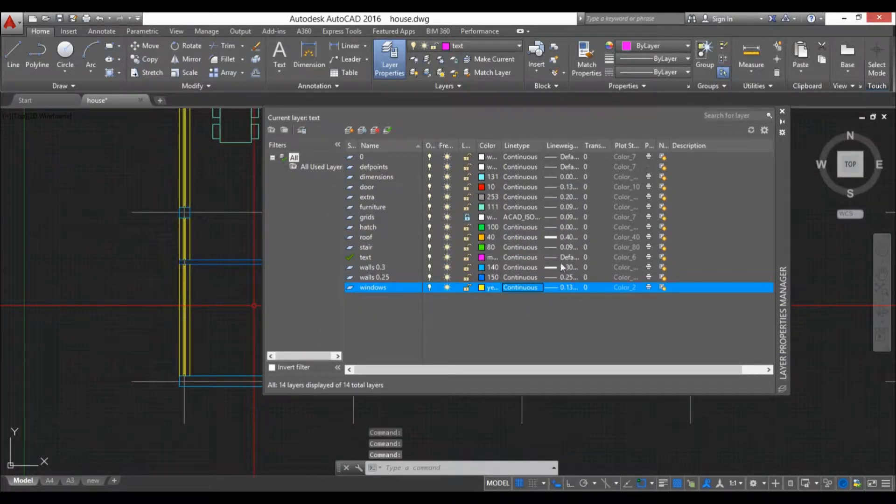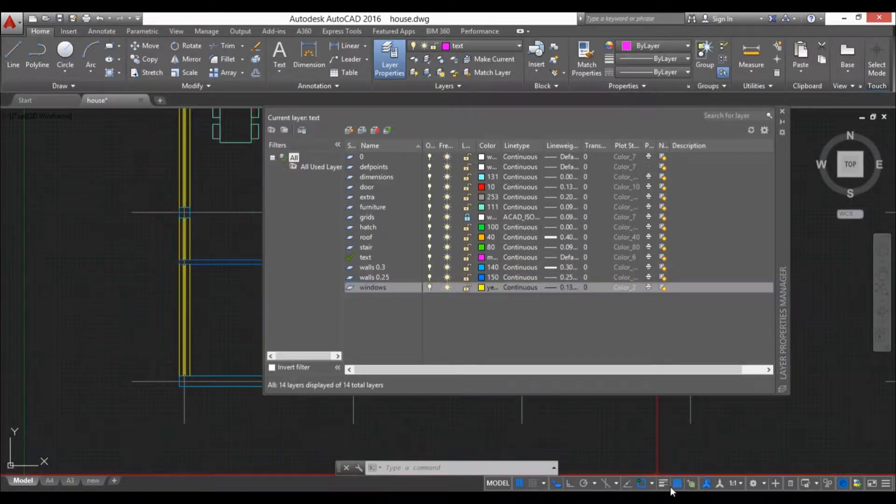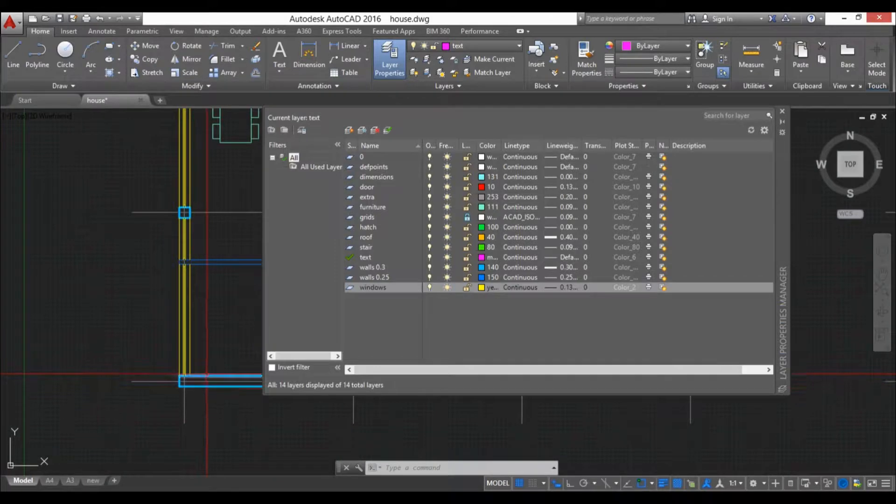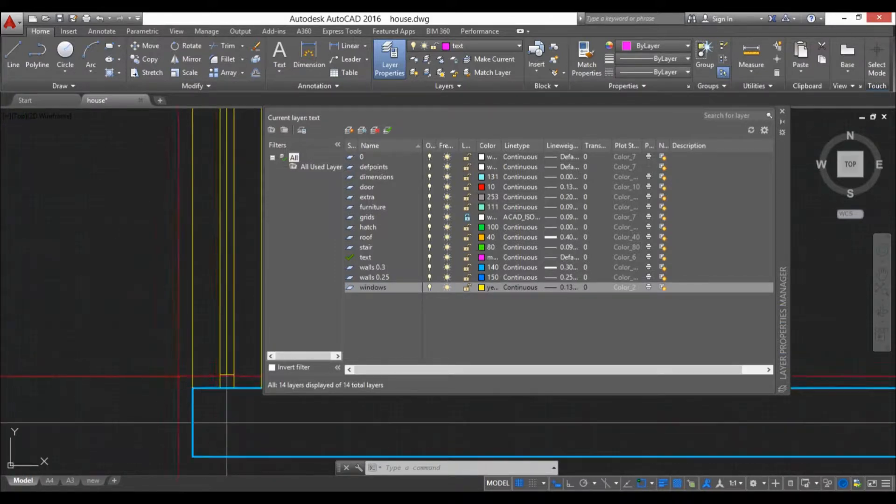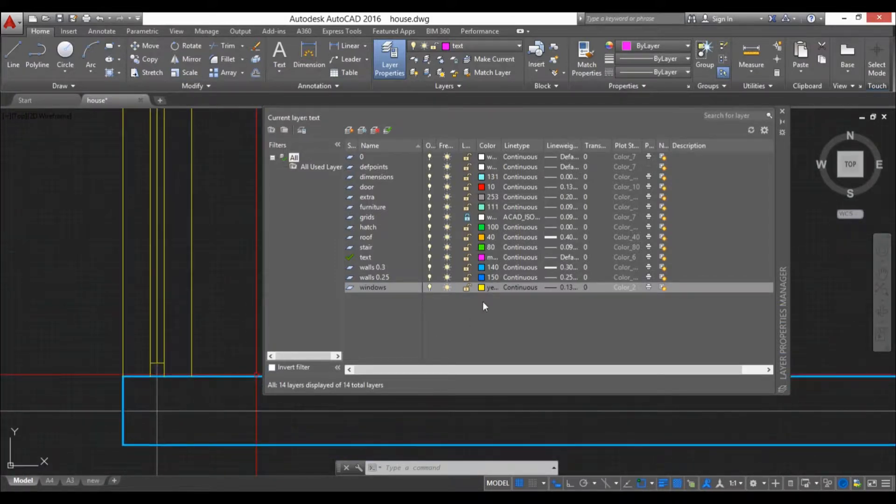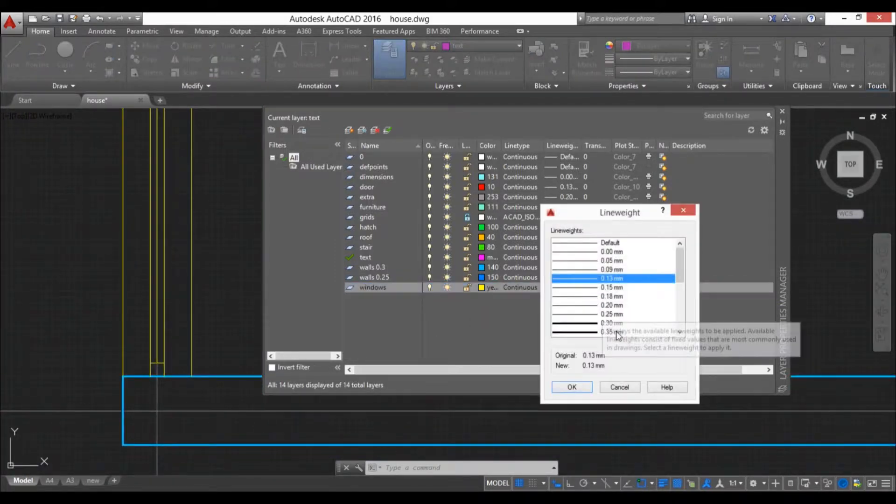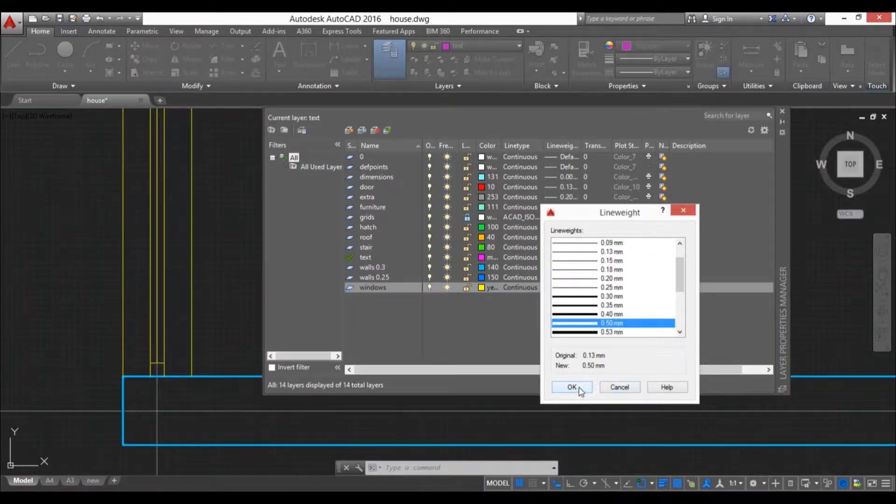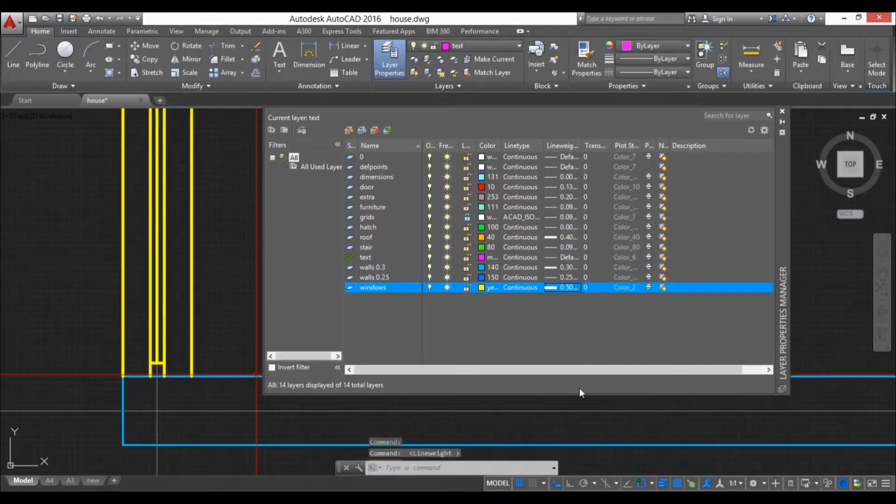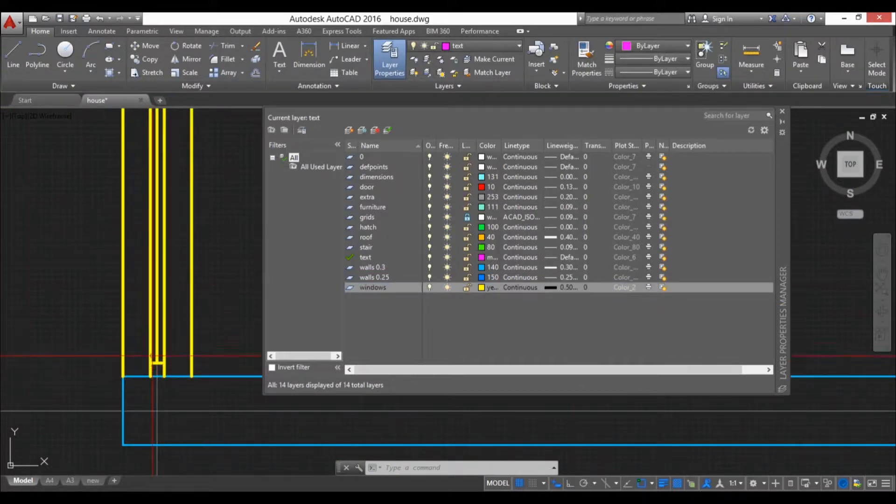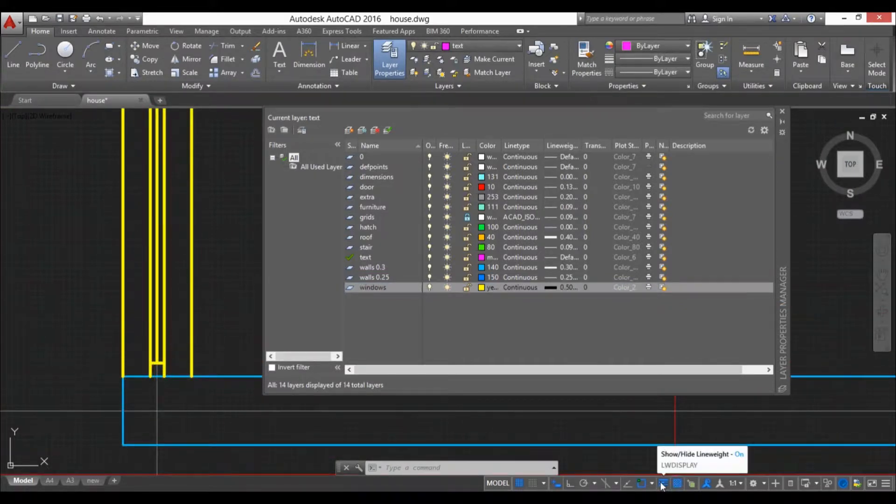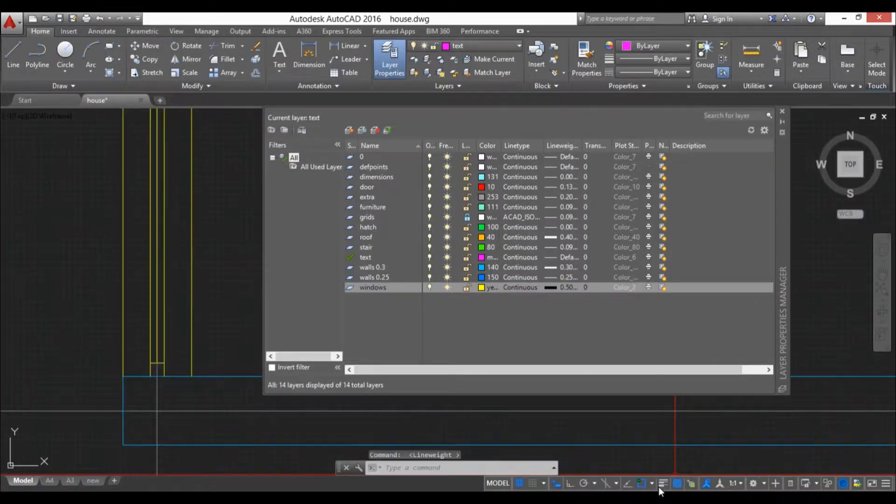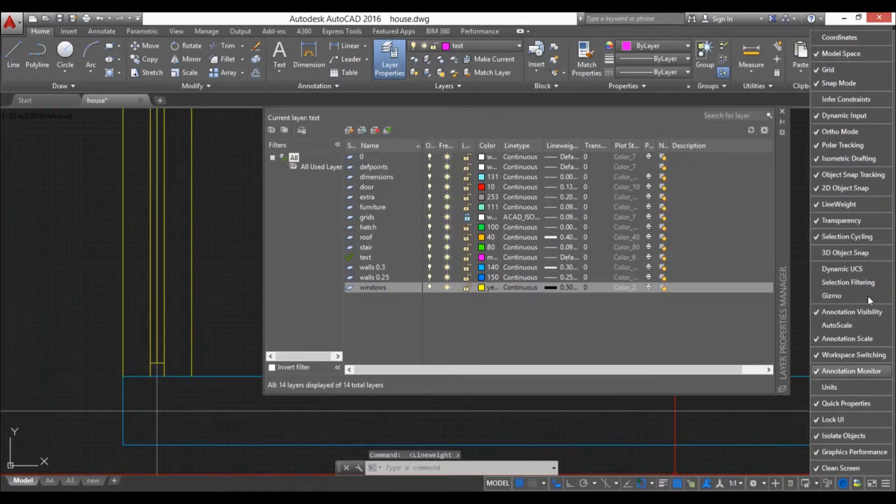Here we have line weight. This is the thickness of the lines. If we turn this on you can see these lines are thicker than these. But if we turn up the thickness here, let's say we turn it up to 0.5 millimeter, you can see this is now a lot thicker. Just make sure that this display line weight button is checked. If you don't have it here, open up this menu and you will find it.